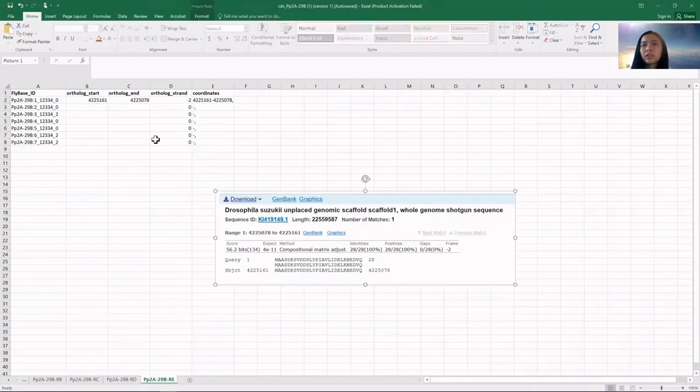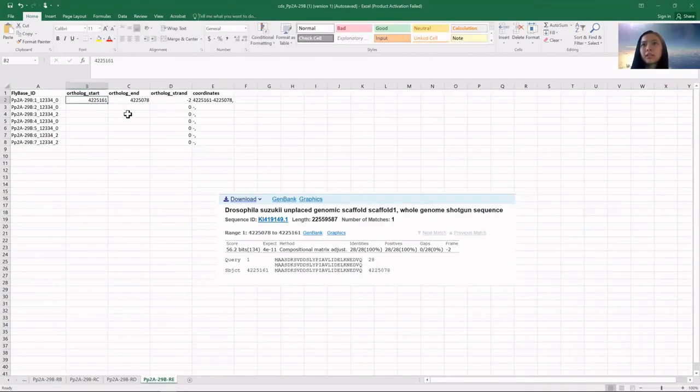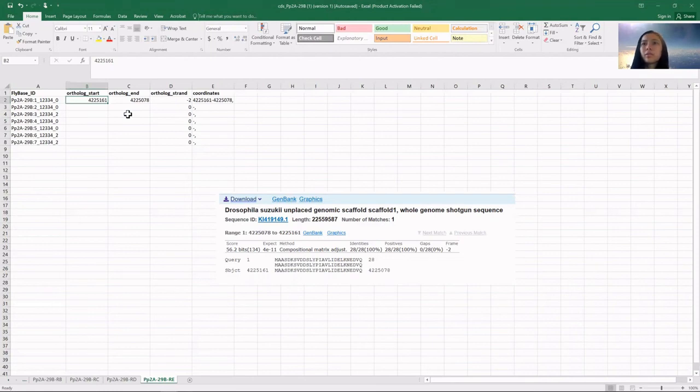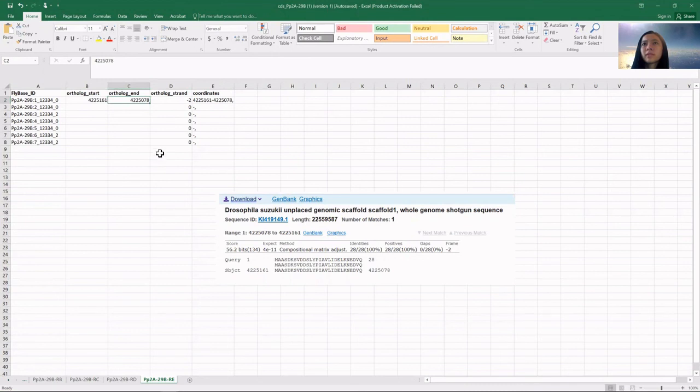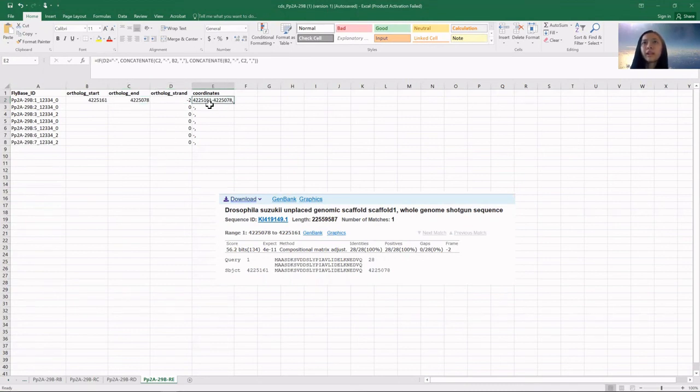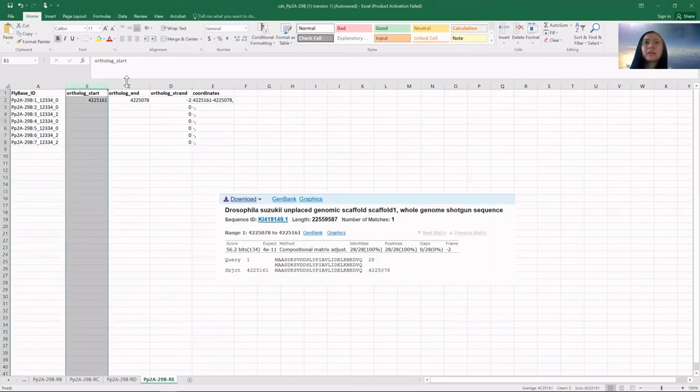I took a screenshot, and this is how I enter the predicted coordinates in this template. You have the start and end, the ortholog strand, and these coordinates will reflect automatically from columns B and C.